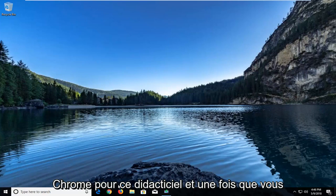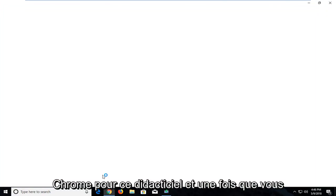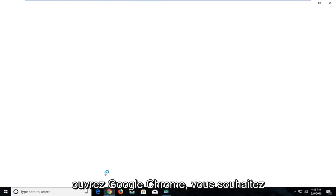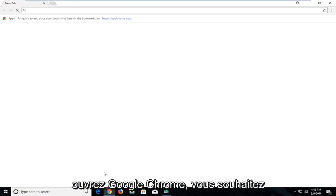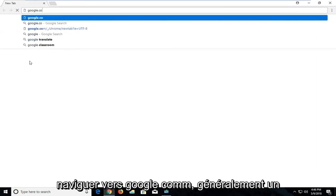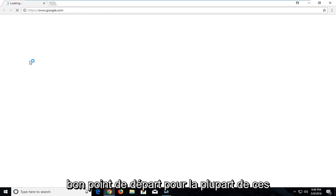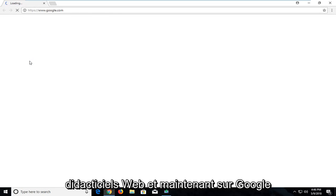I'm going to open up Google Chrome for this tutorial. And once you open up Google Chrome you want to navigate over to Google.com. It's usually a good starting point for most of these web based tutorials.